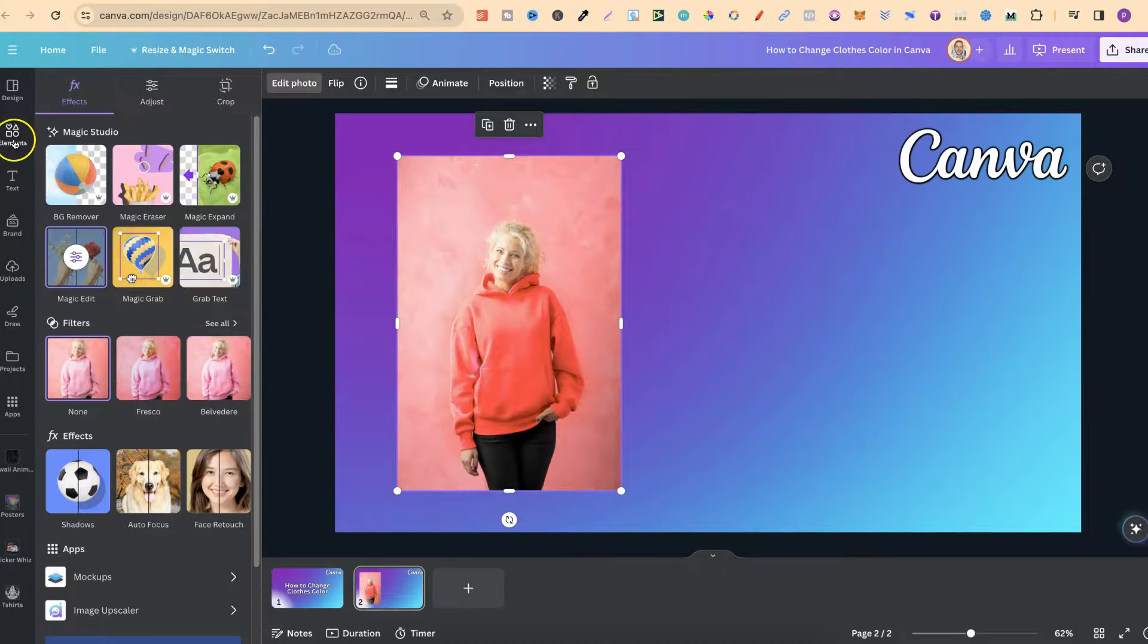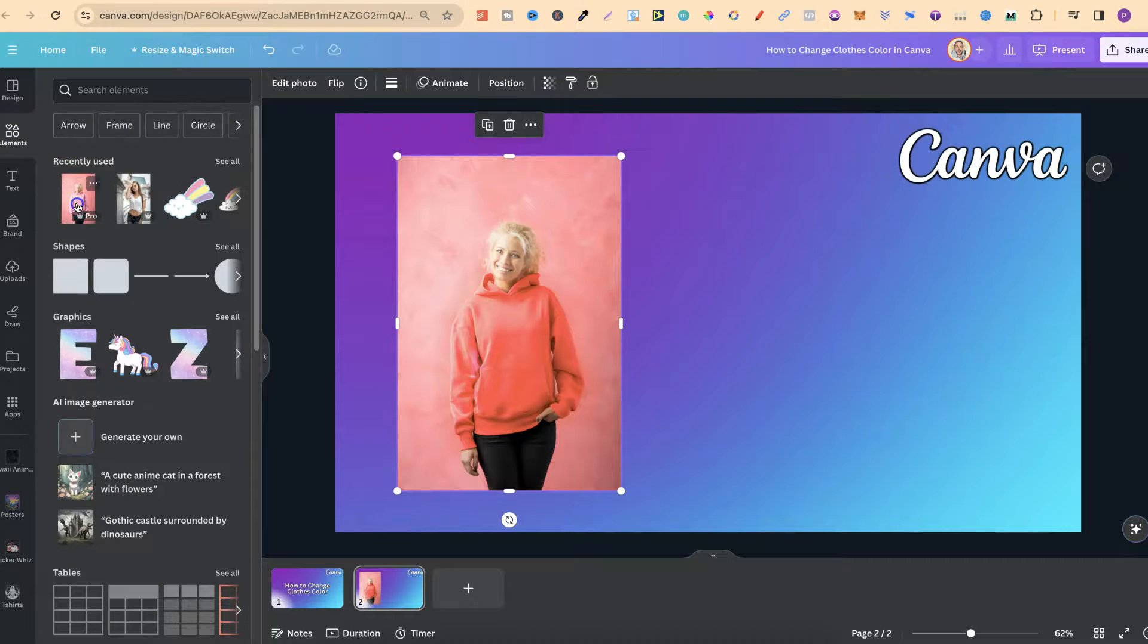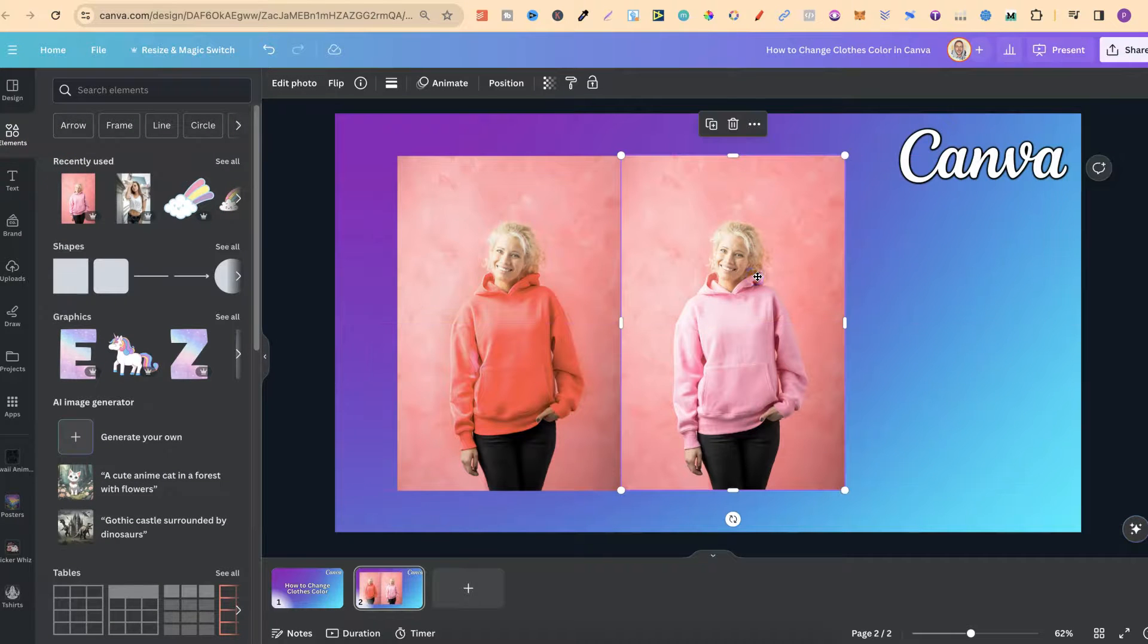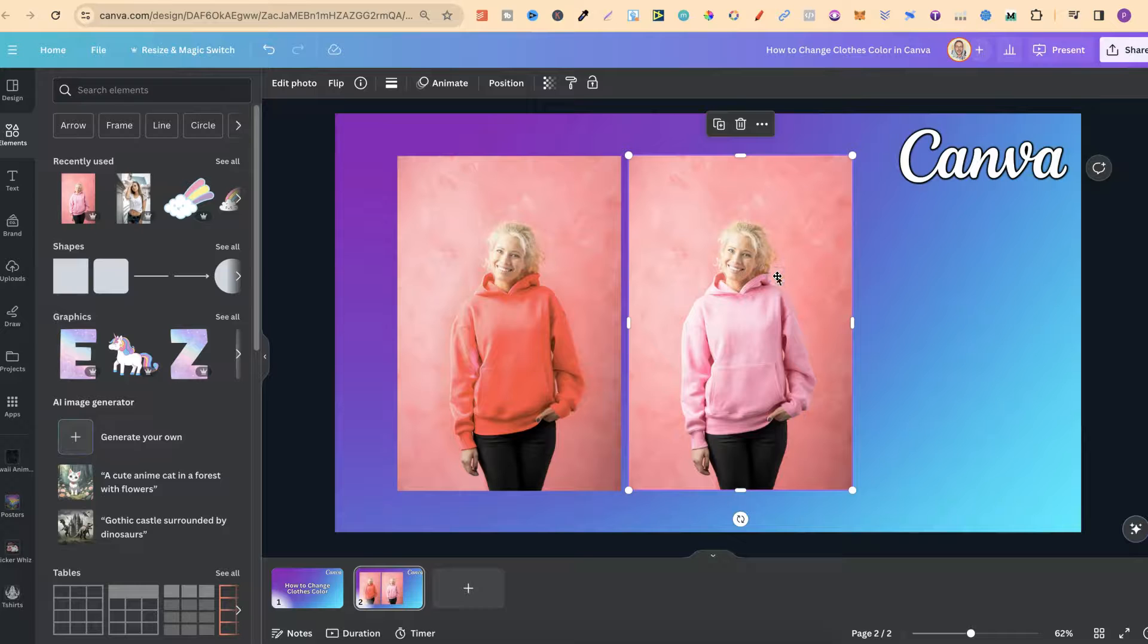Now if we get the original image and put it next to it we can see what the differences are. So as we can see it's actually done a really good job.